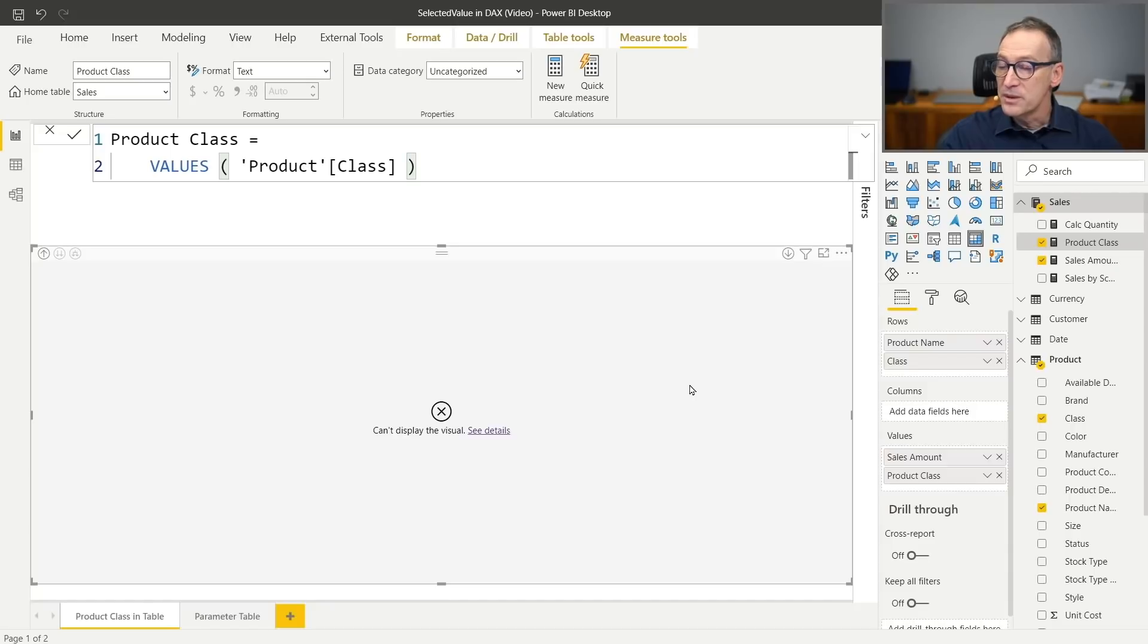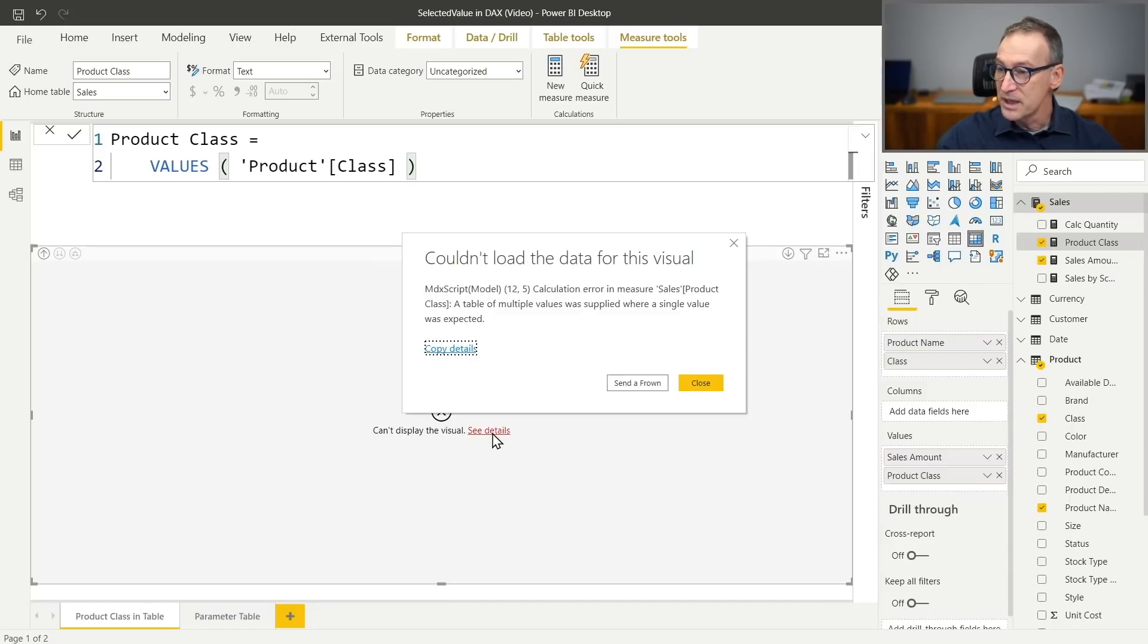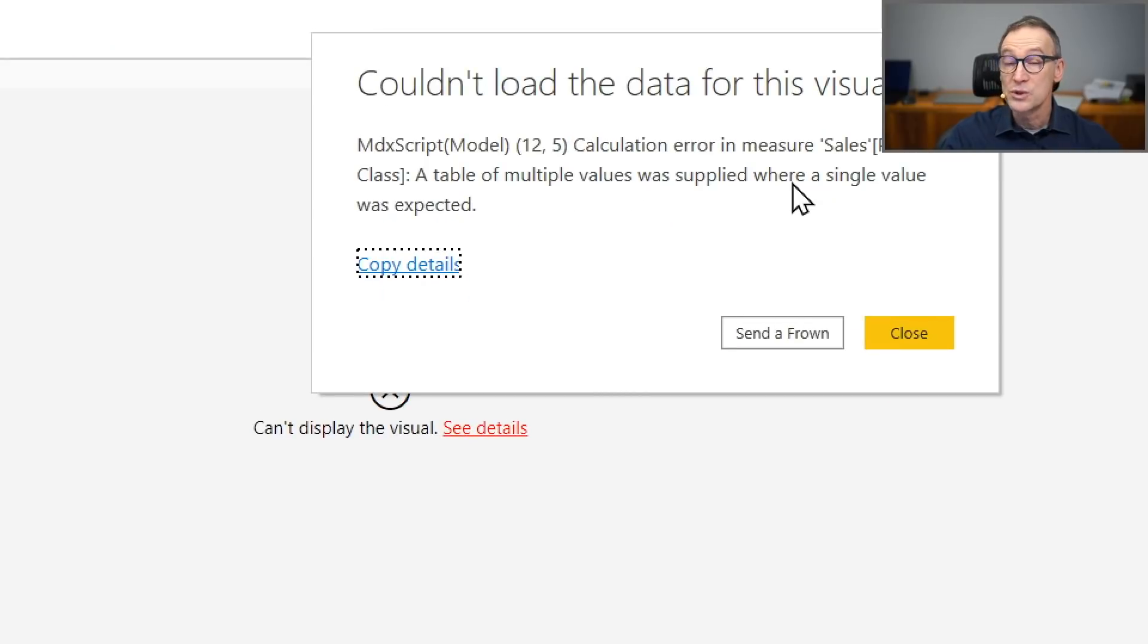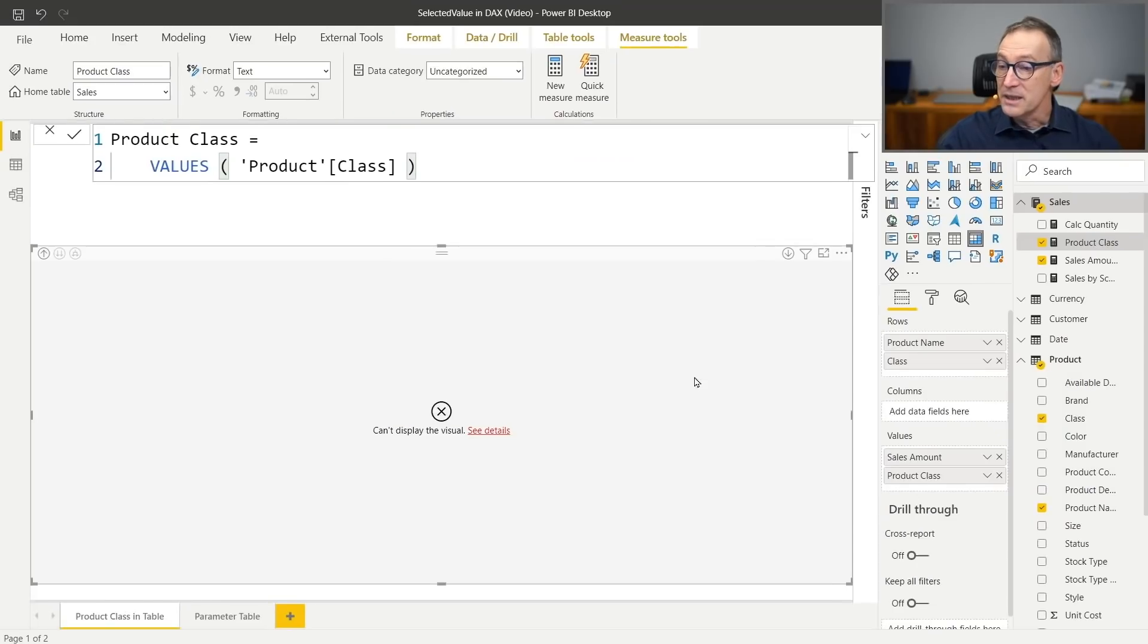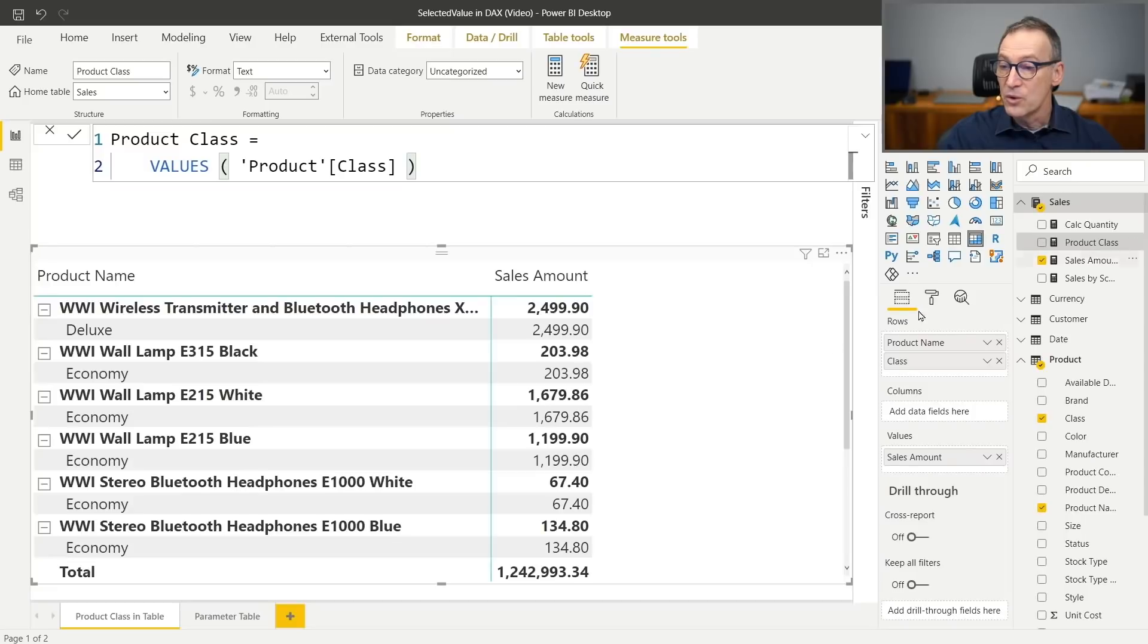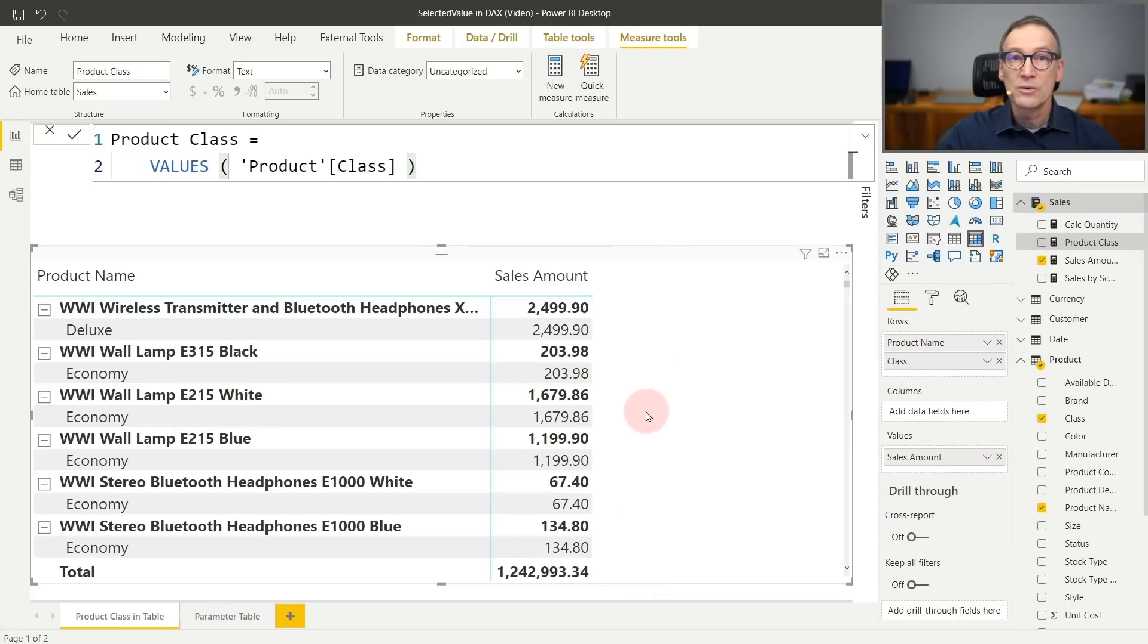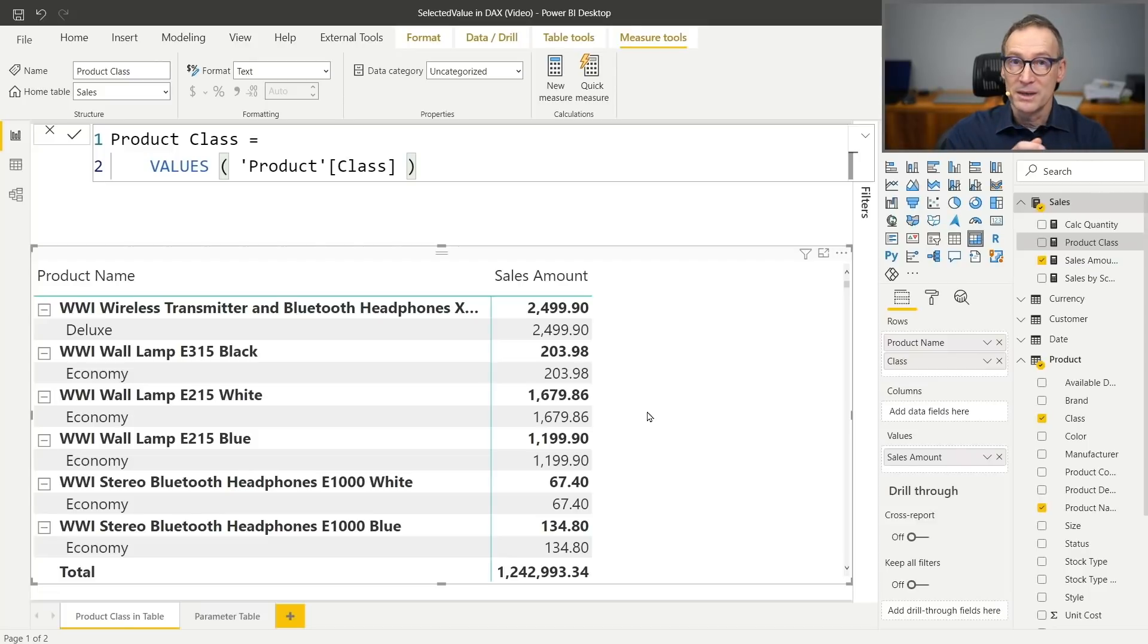Unfortunately, if I put that into the report, I obtain an error. And if we look at the details of the error, it says that a table of multiple values was supplied where a single value was expected. Indeed, my measure worked fine for all the rows, but it did not work here at the grand total because row by row, there is only one value for the product class. But at the grand total, there will be multiple.